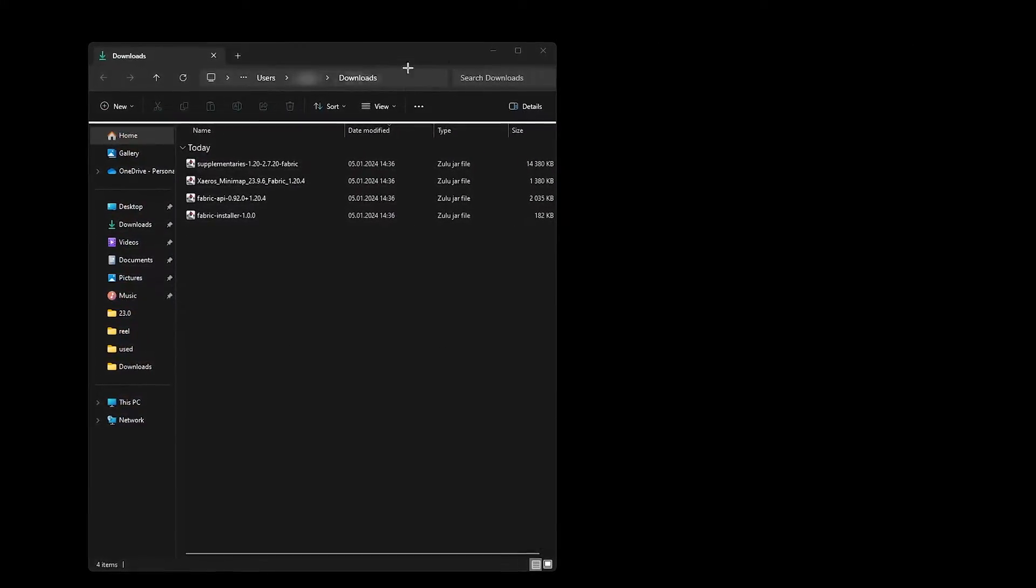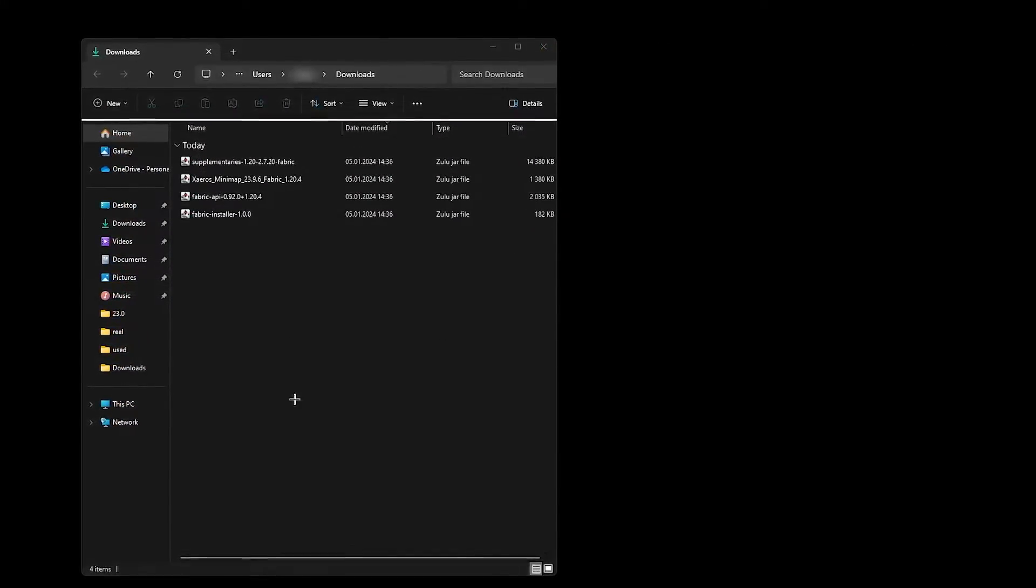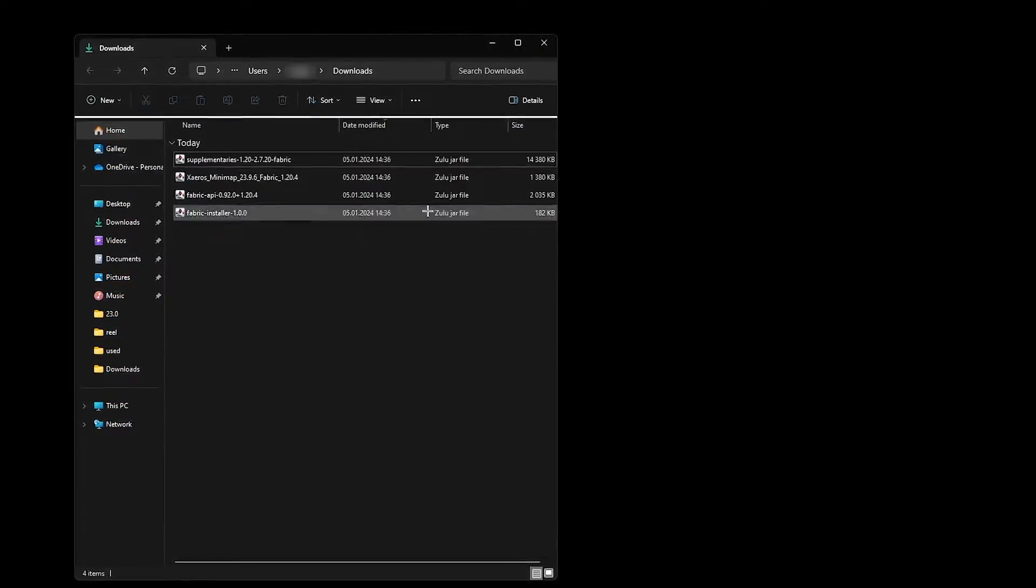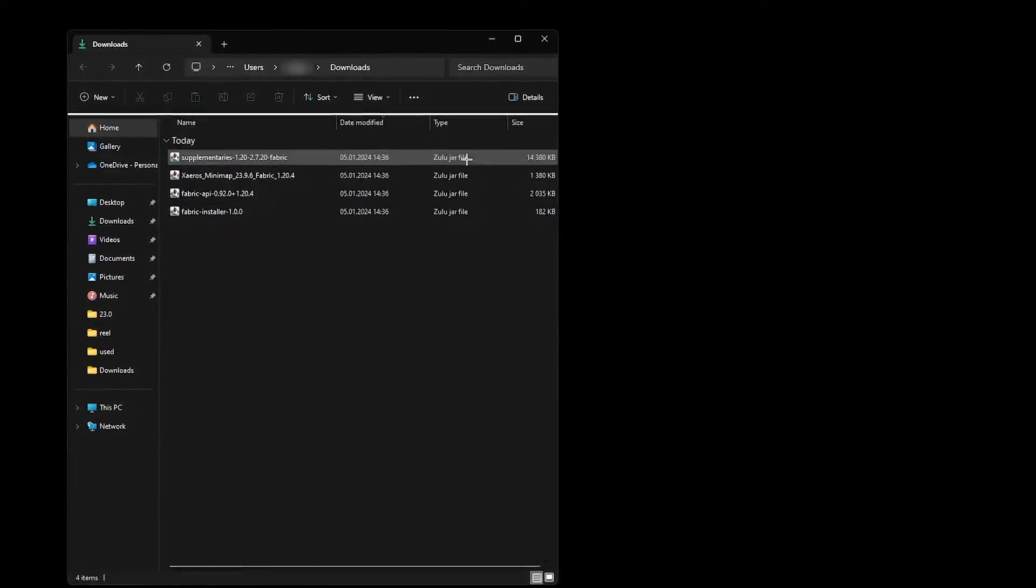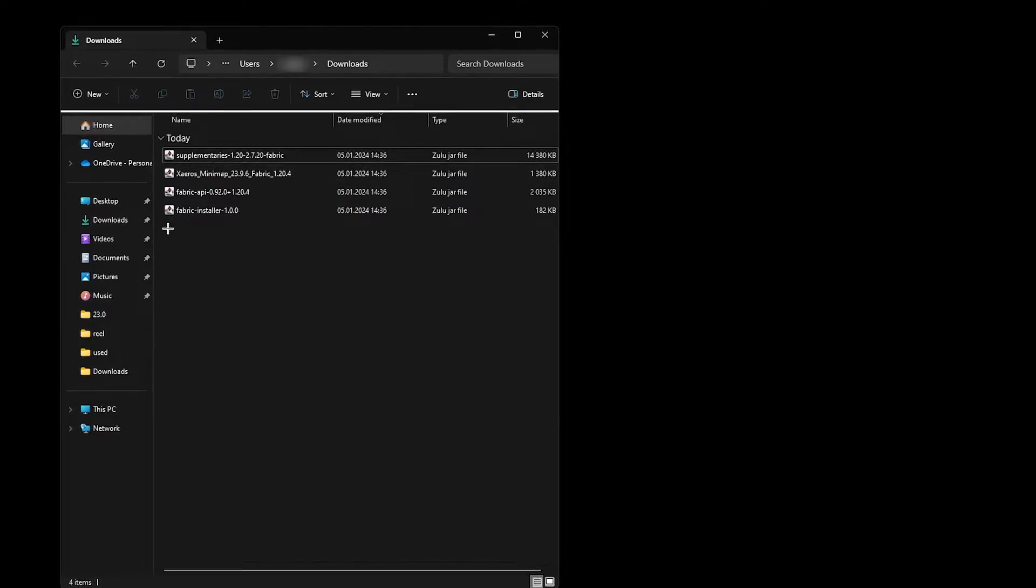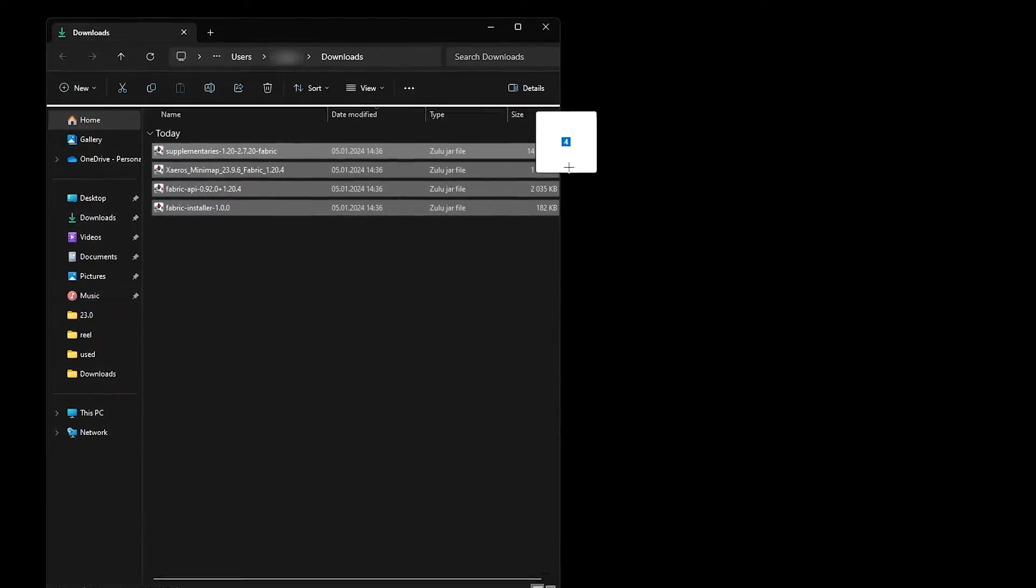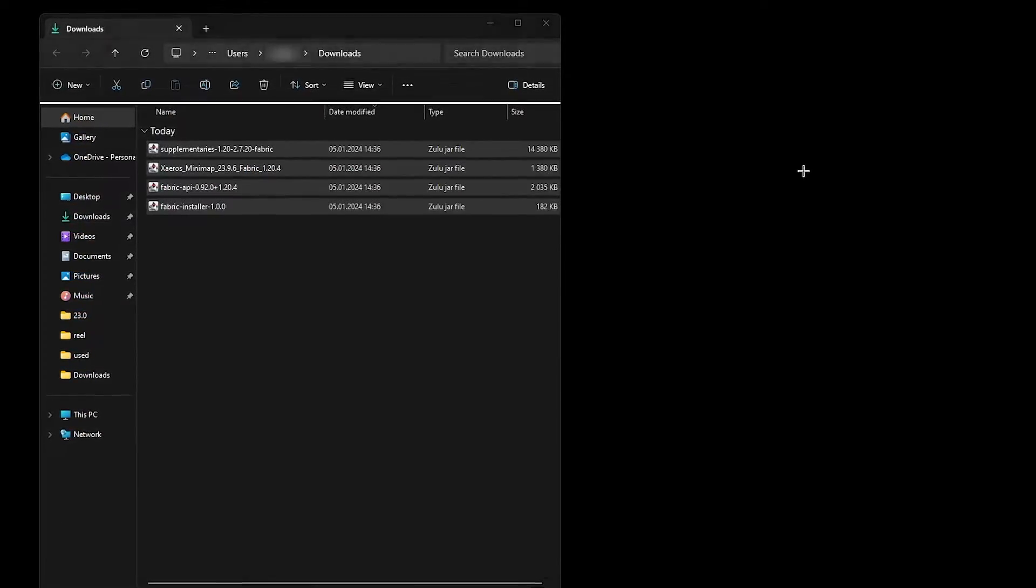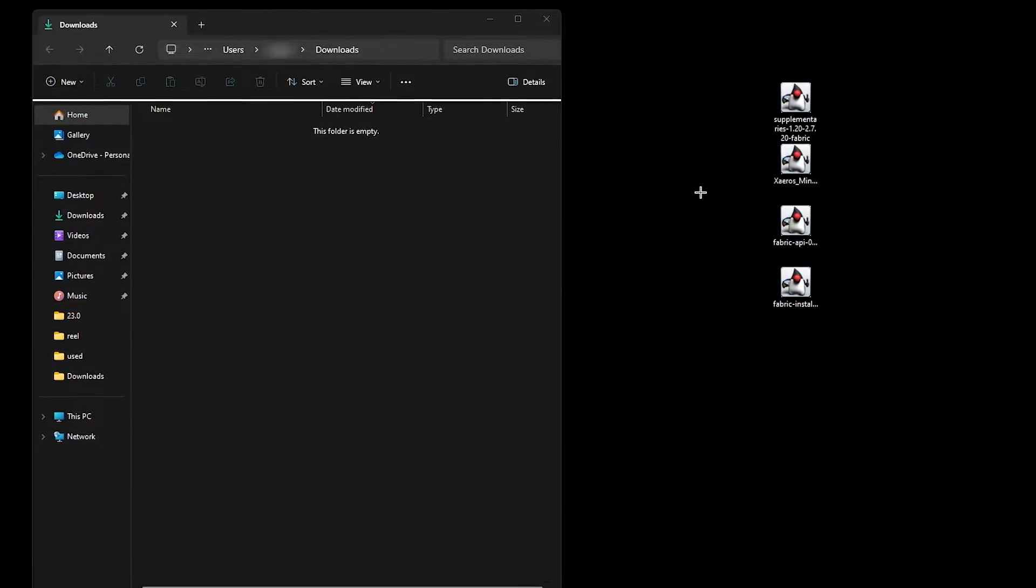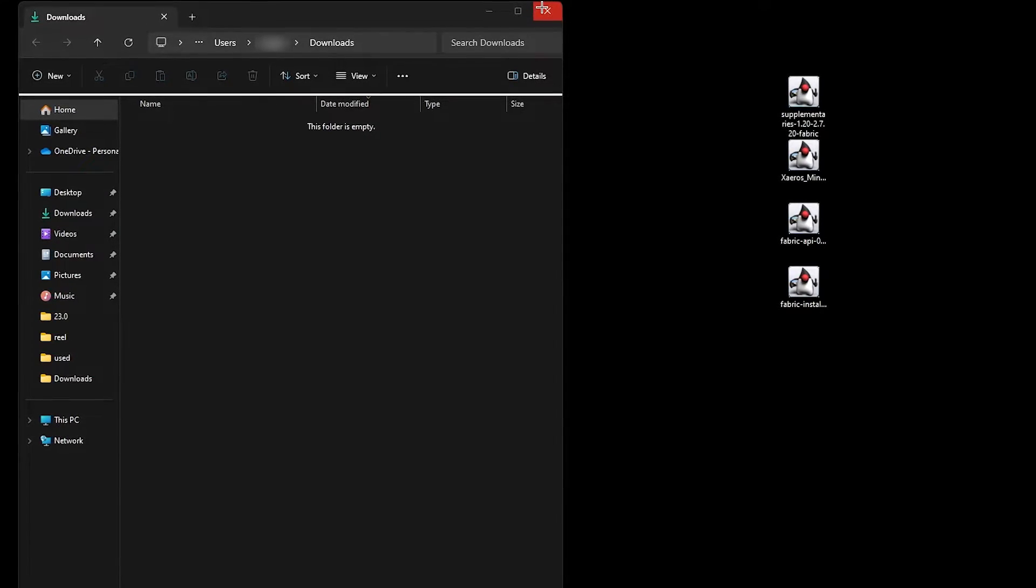Once everything's downloaded here, open up your files and find your downloads folder. Drag and drop the Fabric launcher, the Fabric API and the two example mods we're downloading all to your desktop.